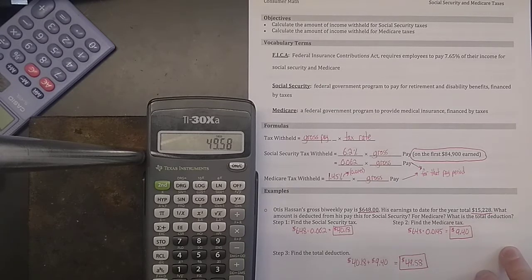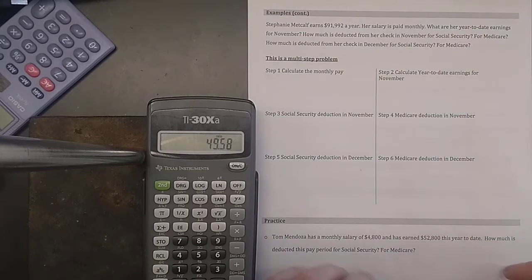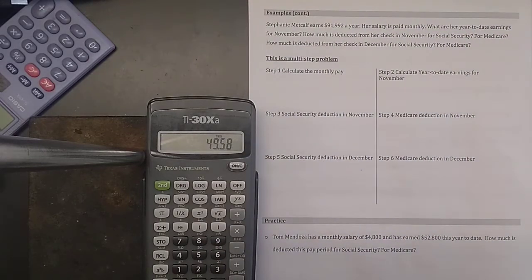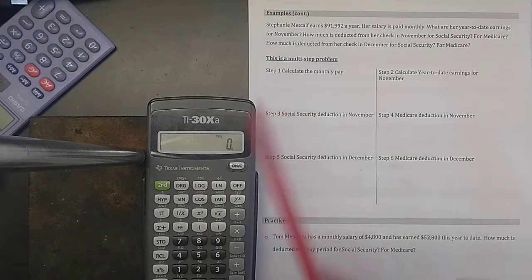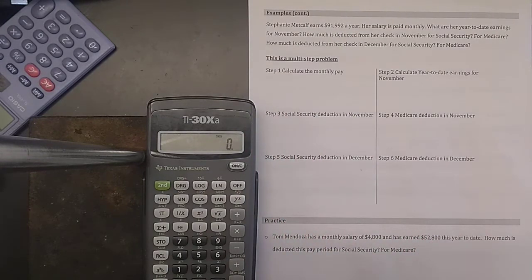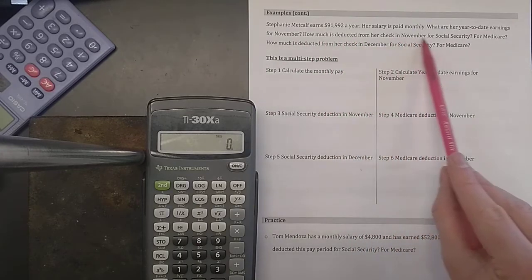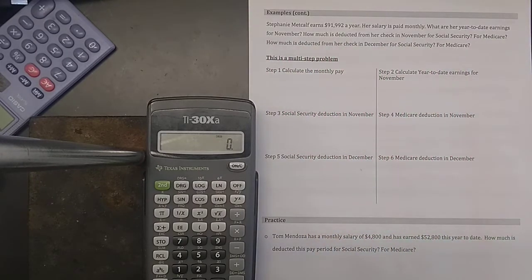Let's see a case where the person might be making close to that limit and things get a little tricky. Stephanie Metcalf earns $91,992 a year. Right away you notice that her total pay is over the limit, meaning that at some point she's going to stop paying Social Security taxes. That doesn't mean she doesn't pay any — it means that some of her money is not taxed by Social Security. Her salary is paid monthly. What are her year-to-date earnings for November?